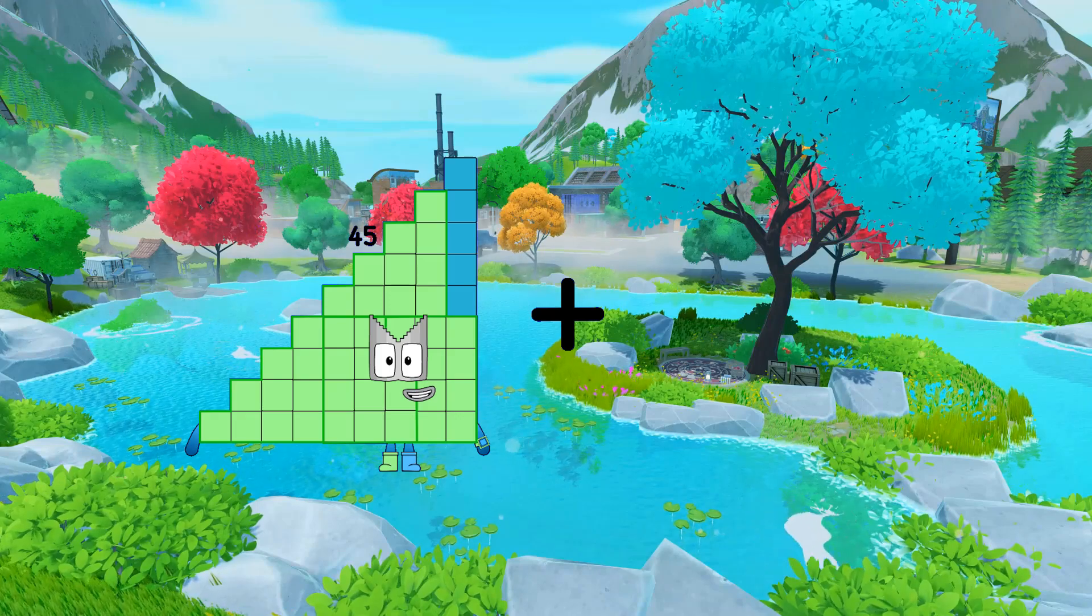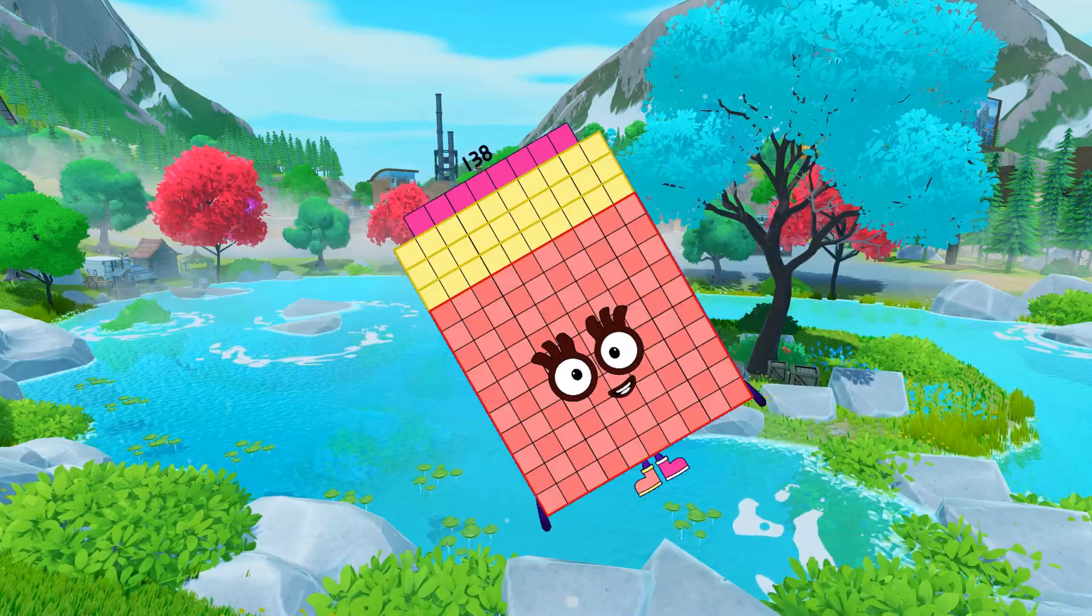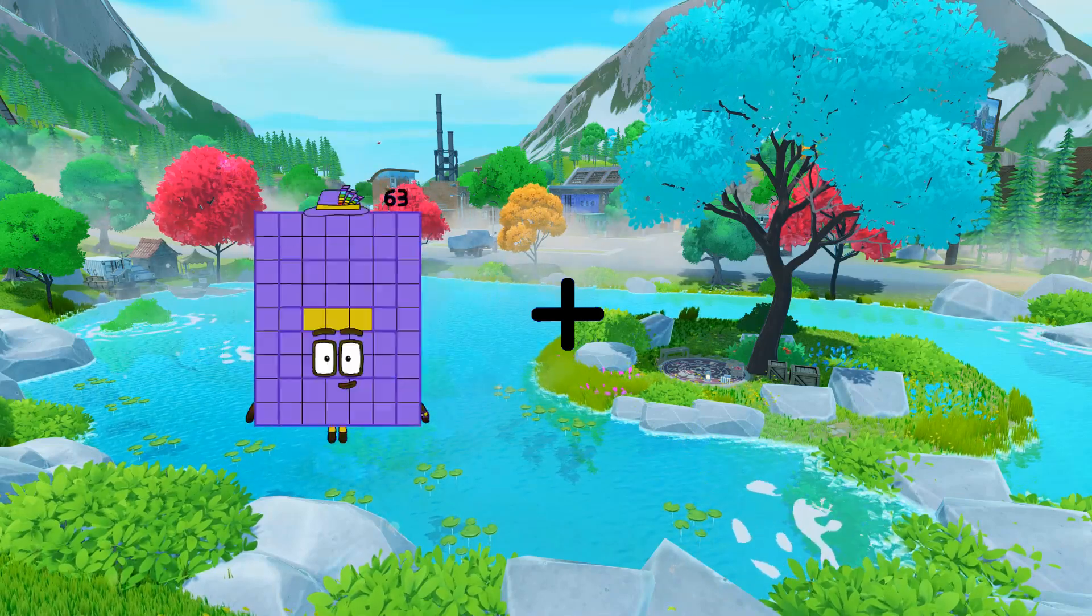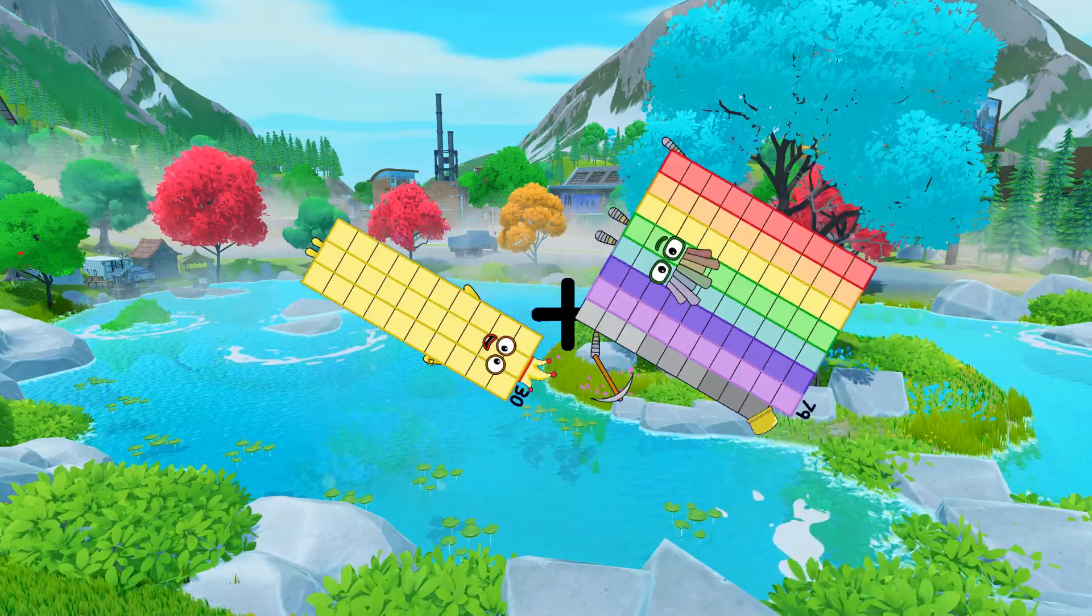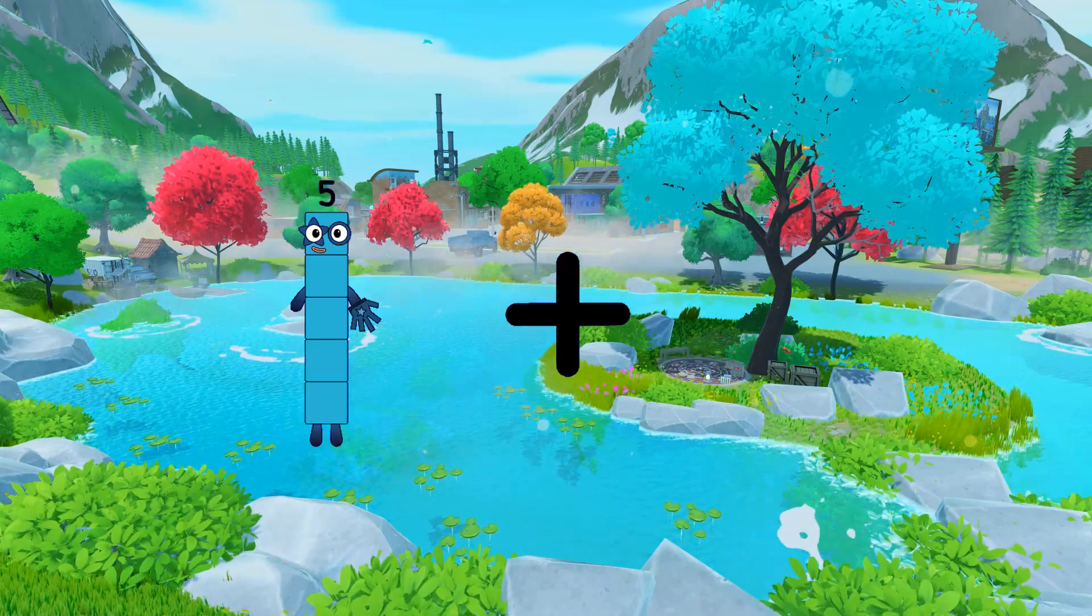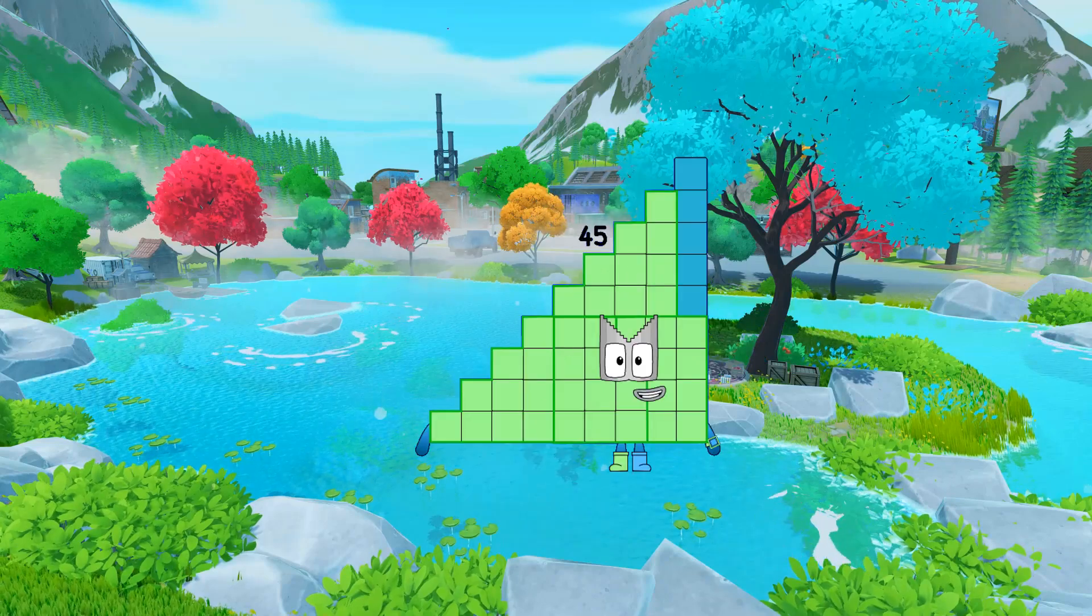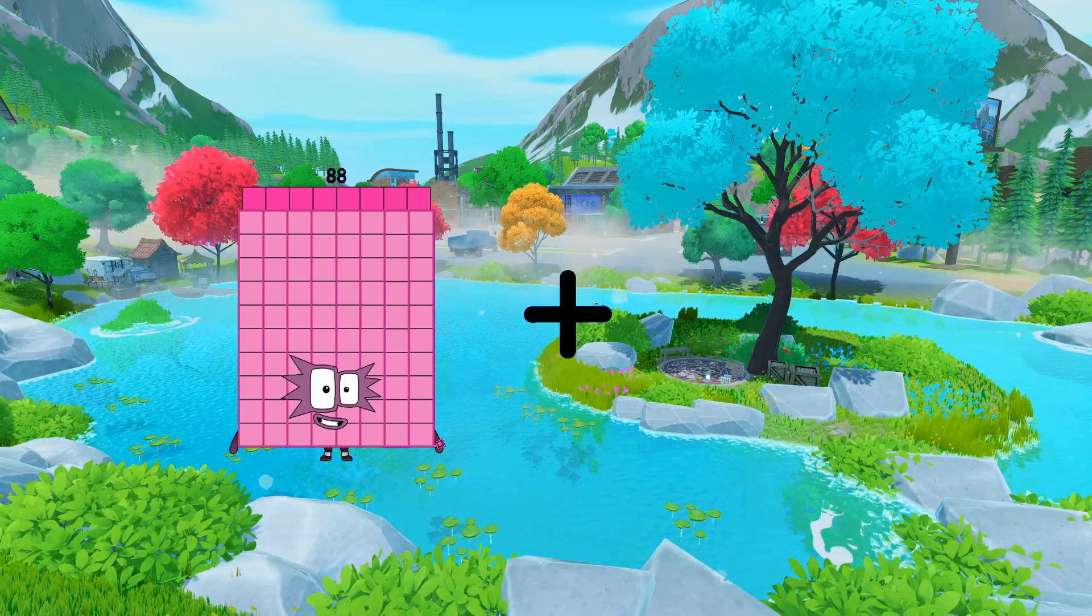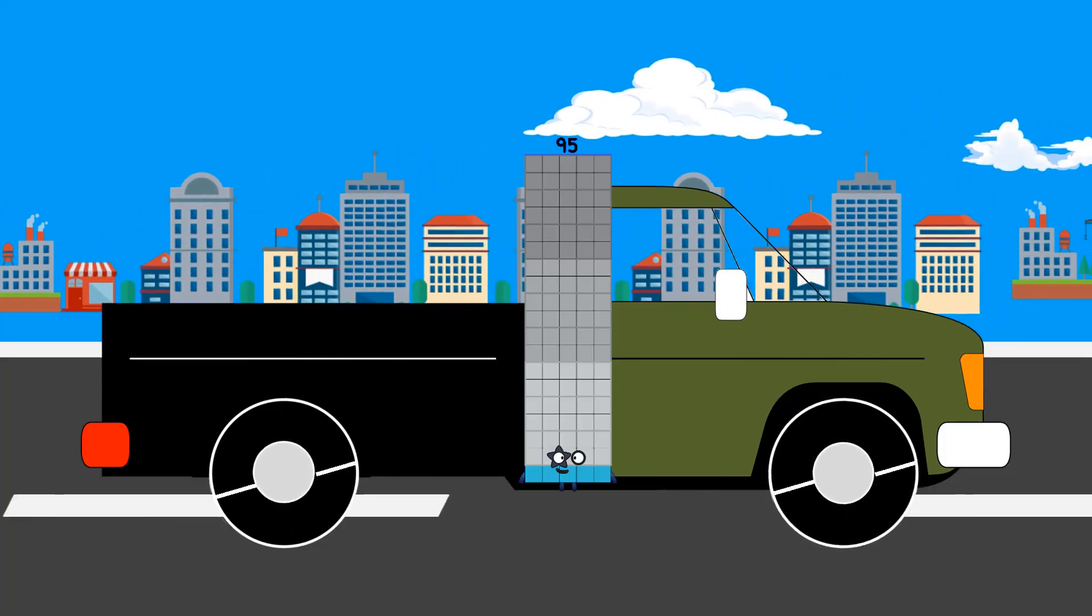45 plus 93 equals 138. 30 plus 79 equals 109. 5 plus 40 equals 45. 88 plus 7 equals 95.